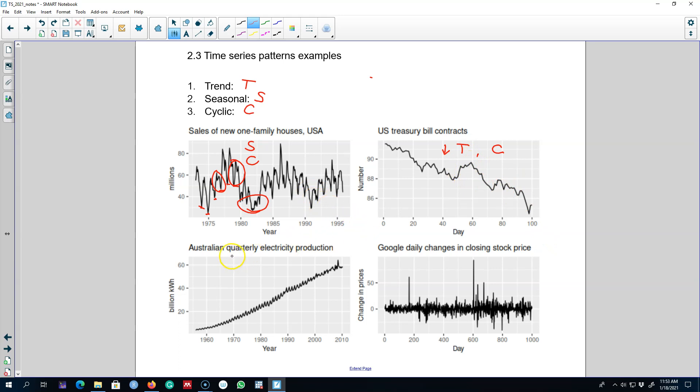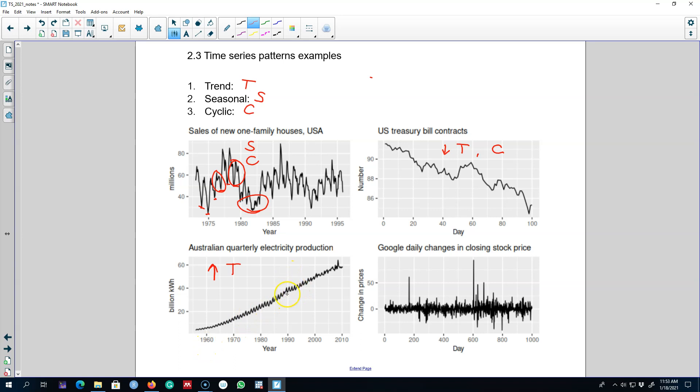Our third example is the Australian monthly electricity production and we see a strong increasing trend here. The electricity production is going up starting from the 1960s. Also we observe these seasonal patterns in the series but there is no cyclical behavior here. That is, there is no unpredictable patterns in the series.